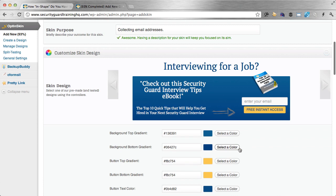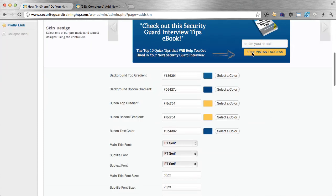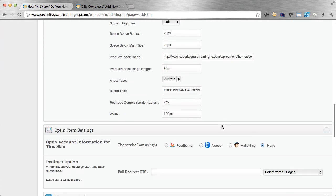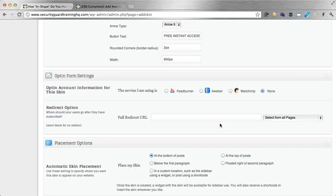I just finished customizing everything. I changed some of the text, the colors, and of course the ebook image as well. I want to place this at the bottom of my post, and when people get there they're hopefully going to subscribe to my email list. Every time I've used one of these action areas, they have increased the number of subscribers that I have.